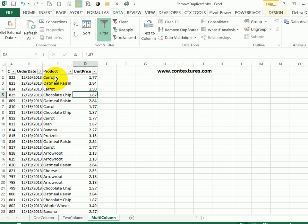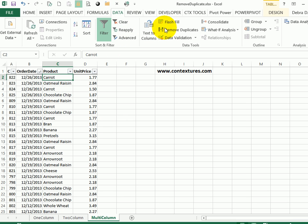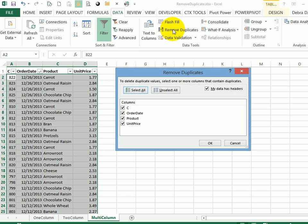So to remove the duplicates, I'll click a cell, go to the Data tab, and click Remove Duplicates.